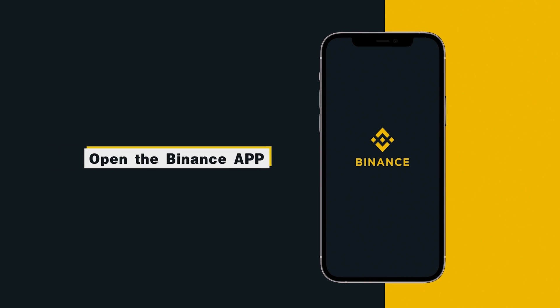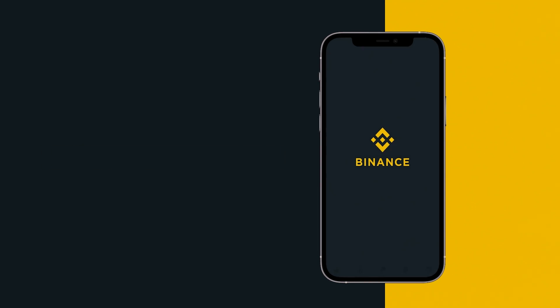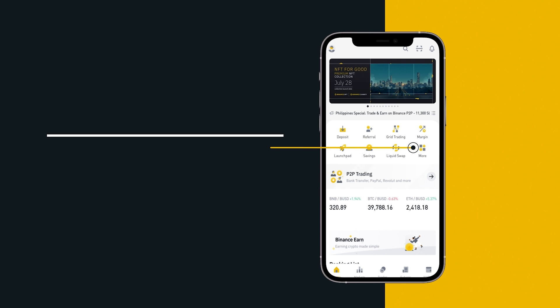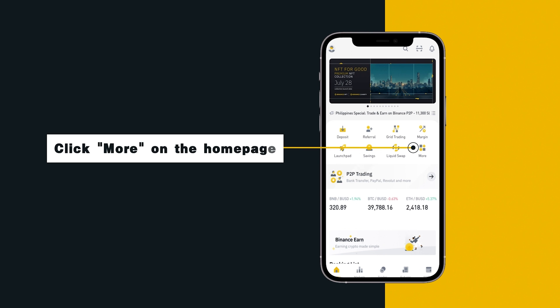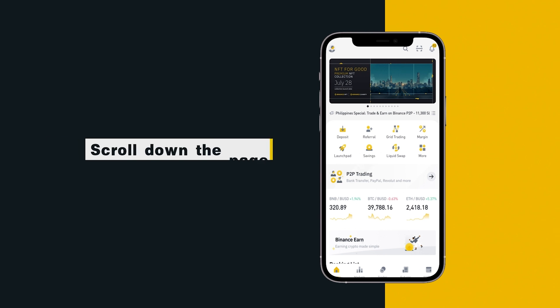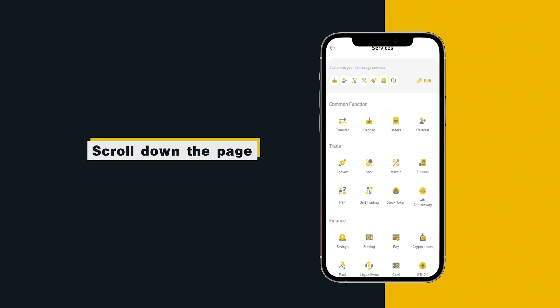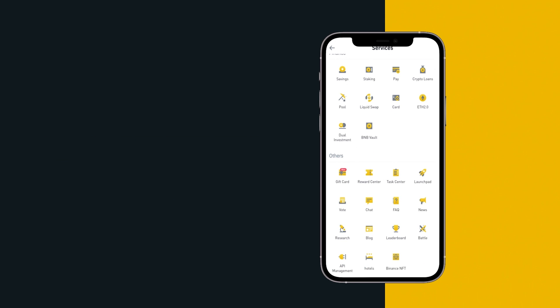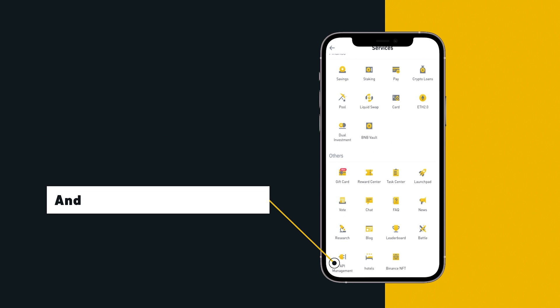Open the Binance App, click more on the home page, scroll down the page and click API Management.